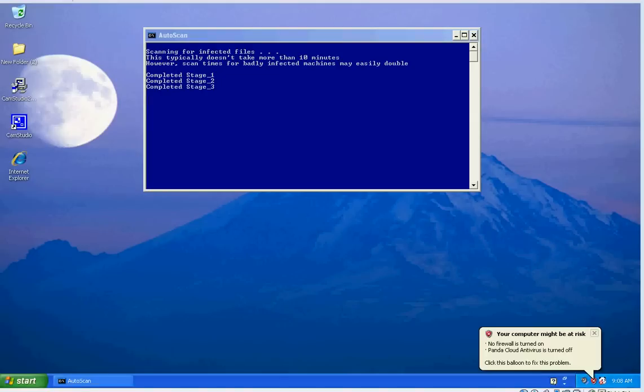If you did have a rootkit virus on the computer, it would pop up with a message stating that ComboFix has detected the presence of a rootkit and needs to restart, in which case you go ahead and allow it to restart. Follow the directions on screen, basically.